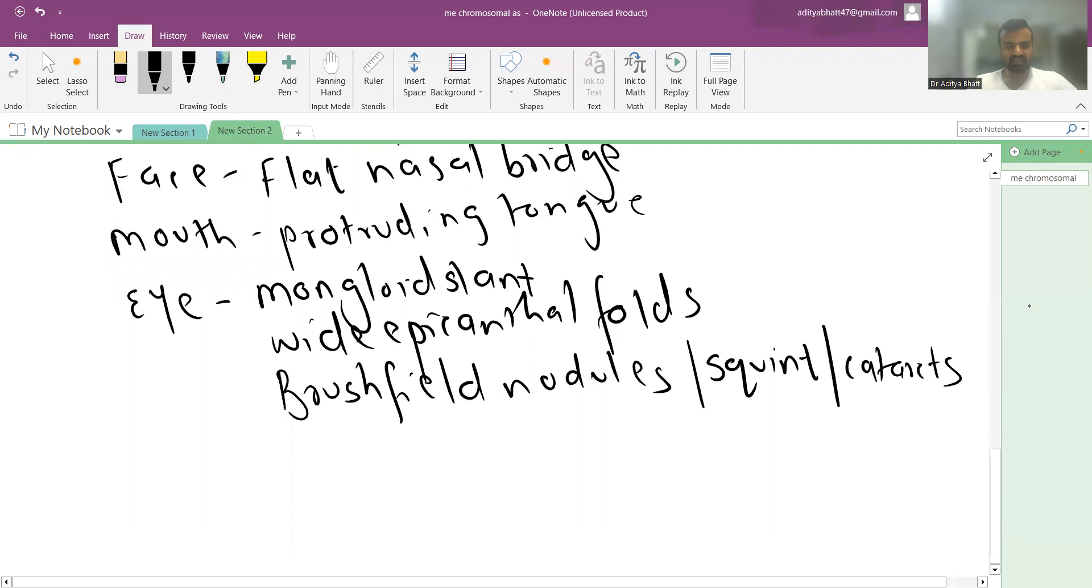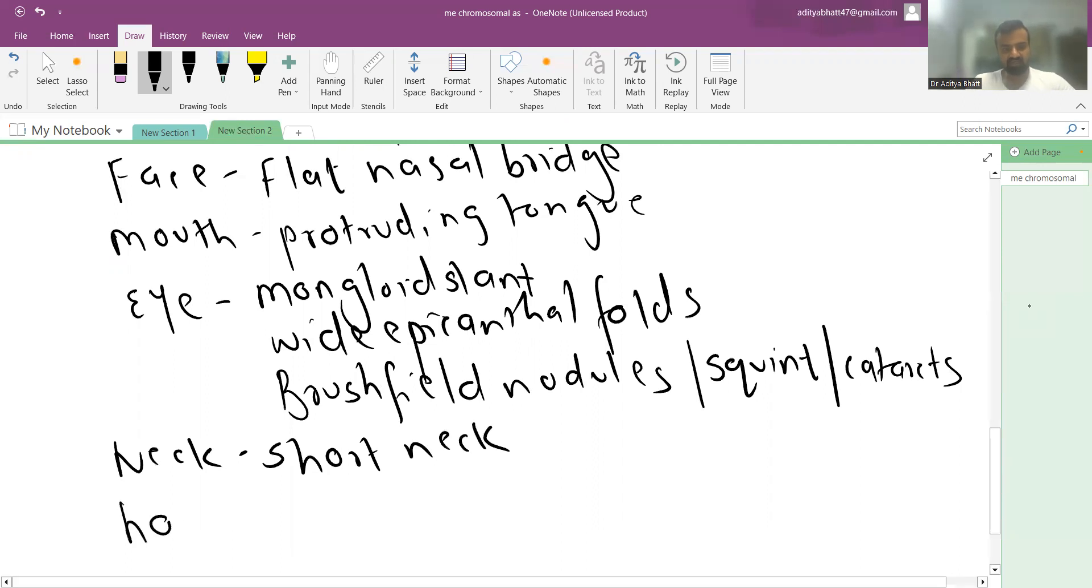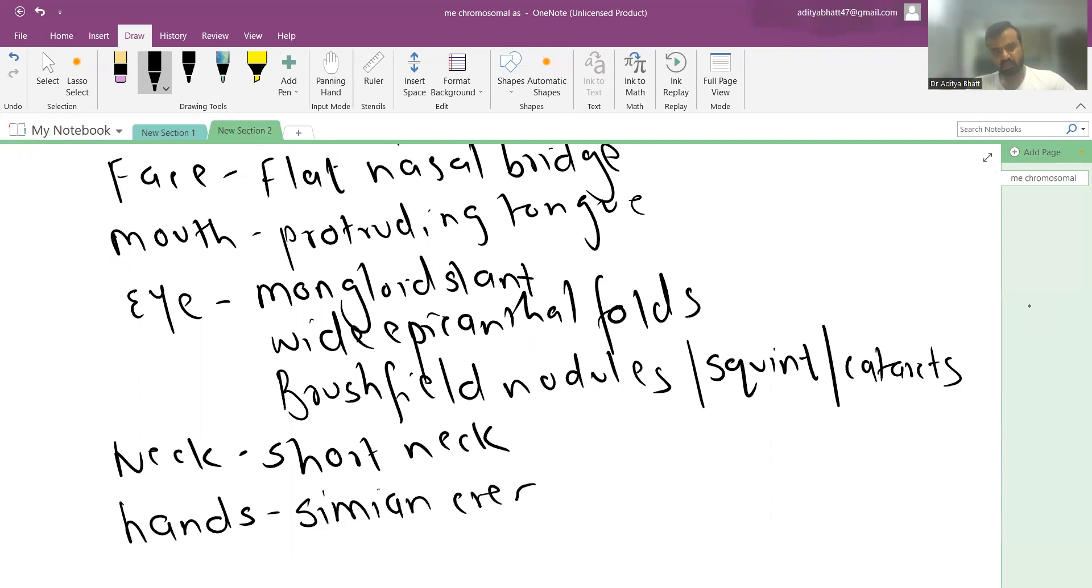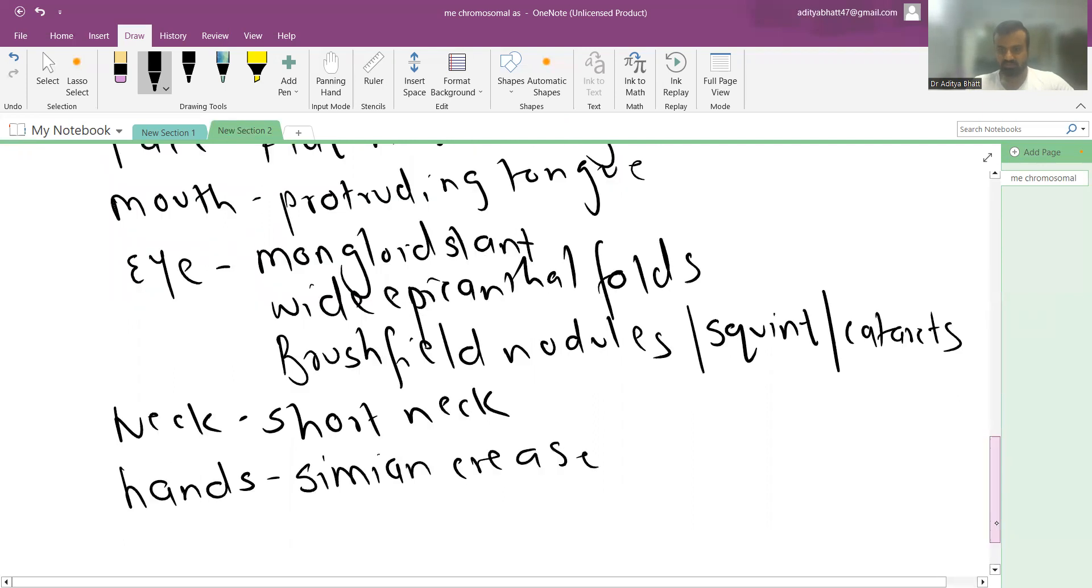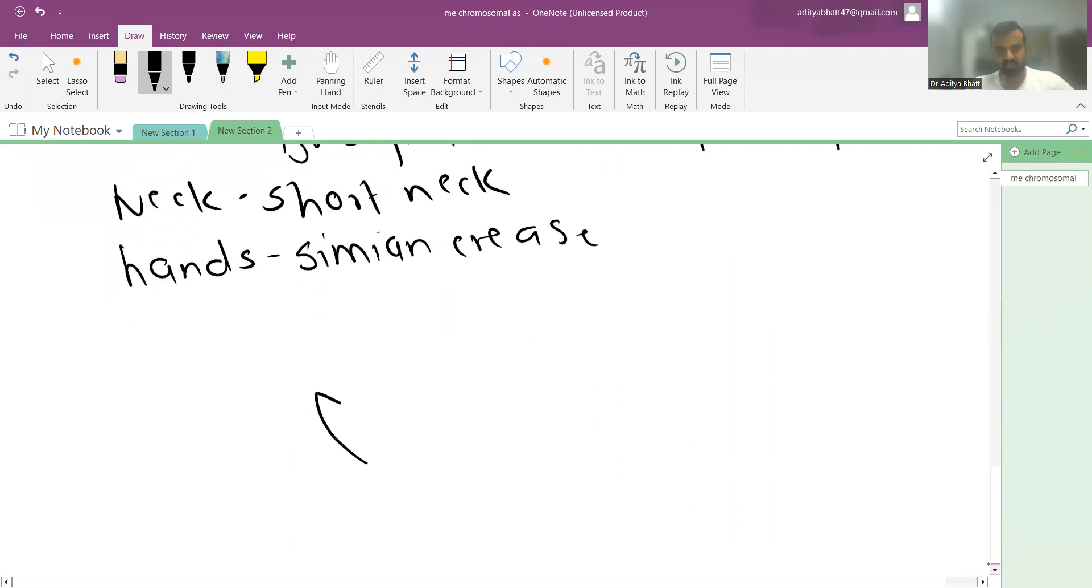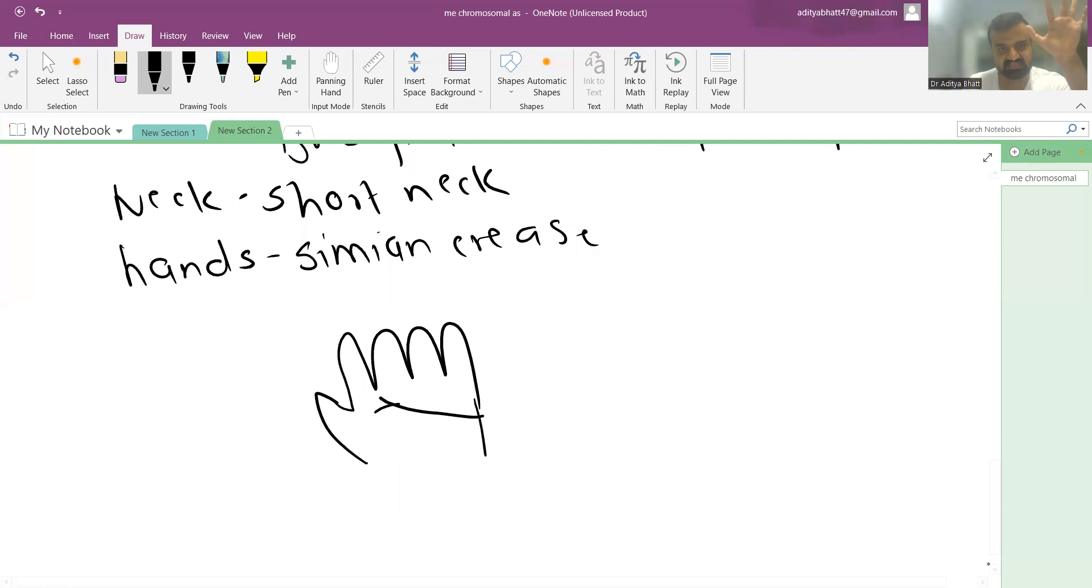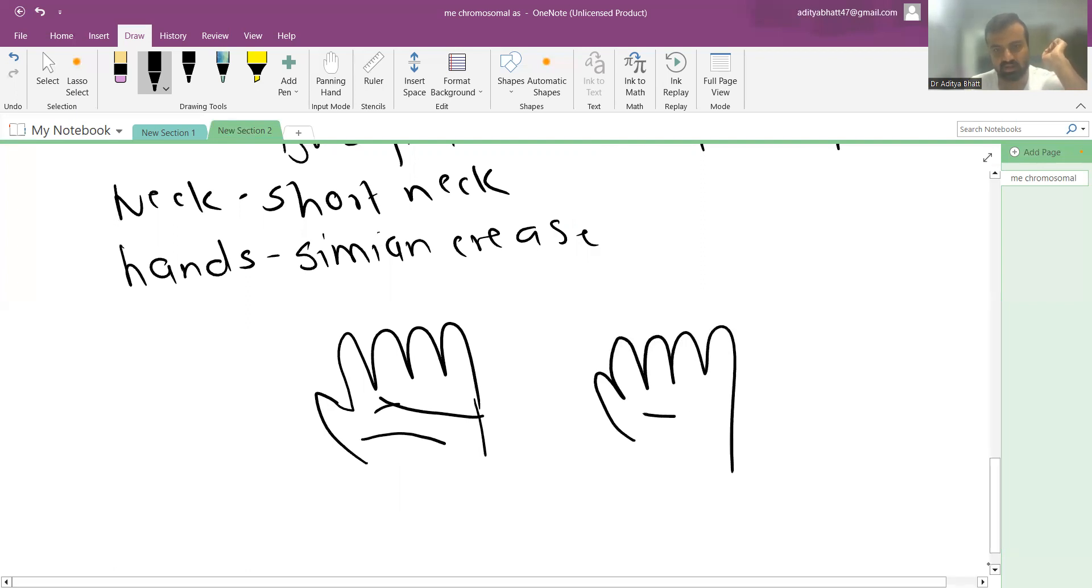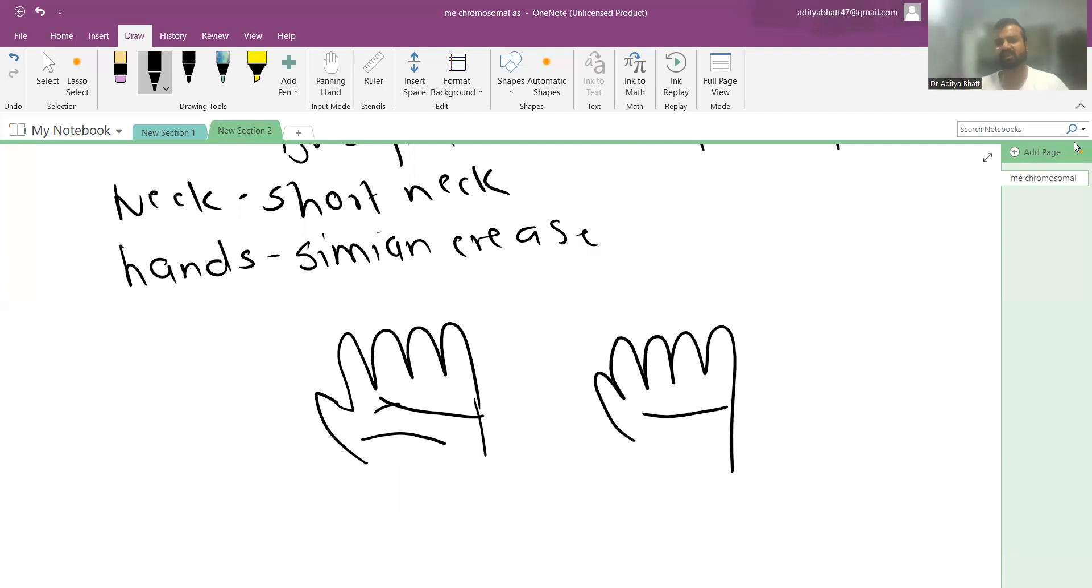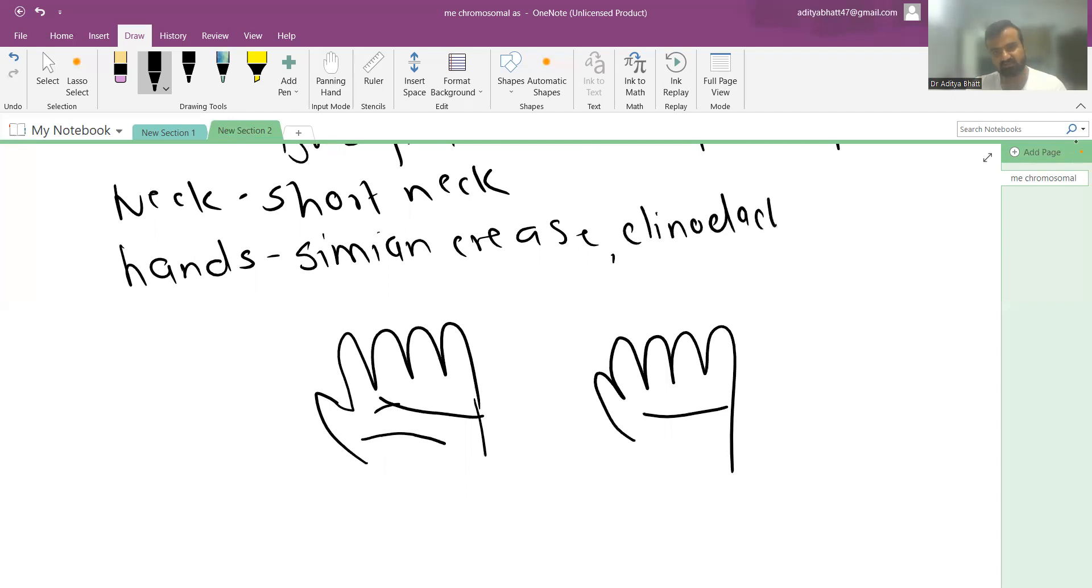The neck is short. Hands show a simian crease - normally there are two parallel lines in the palm, but in Down syndrome there is a single horizontal line. This can also be seen in other conditions like Prader-Willi syndrome, so it's not exclusive but suggestive of chromosomal abnormality. There may also be clinodactyly or fusion of fingers.